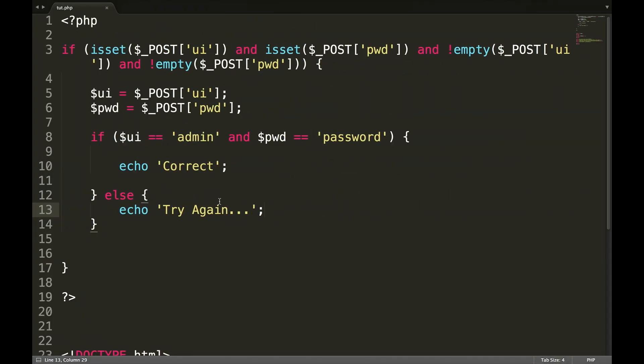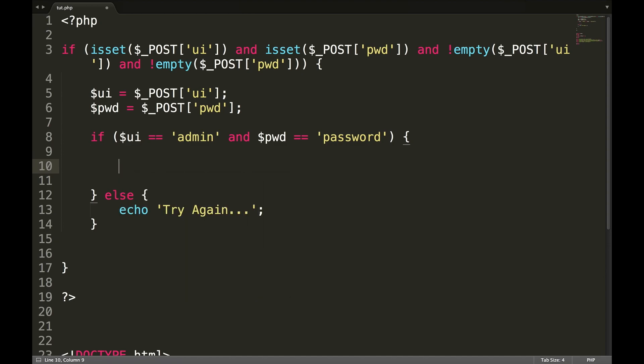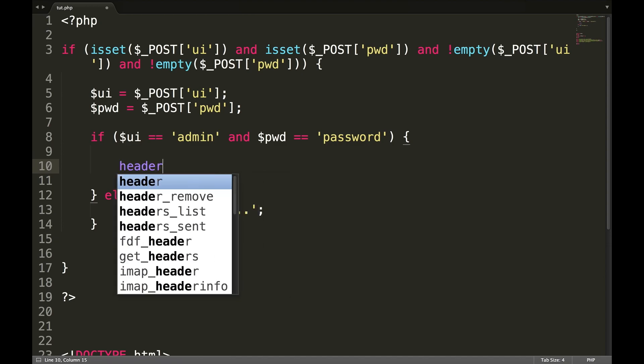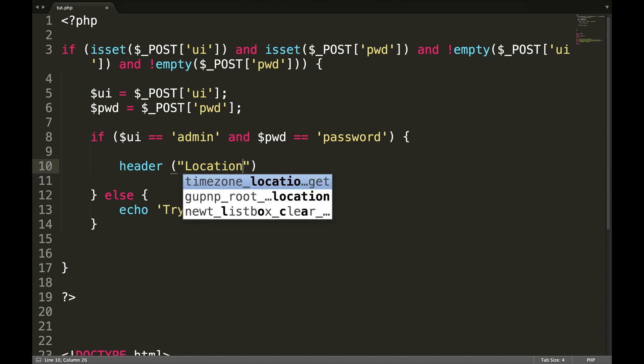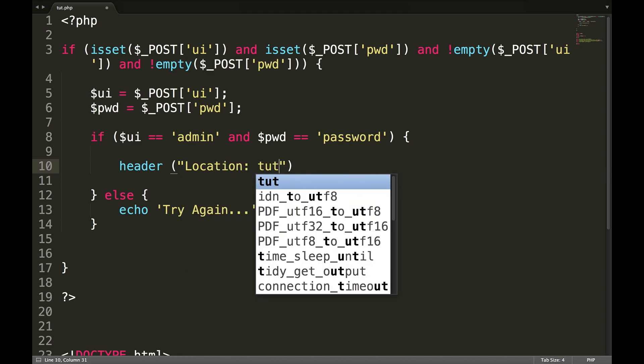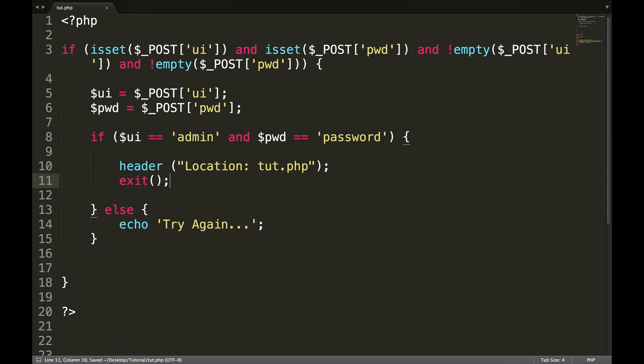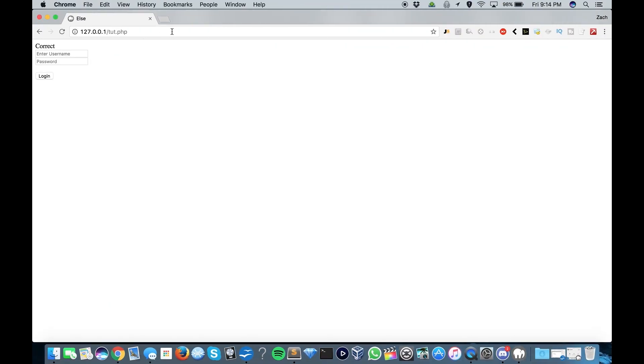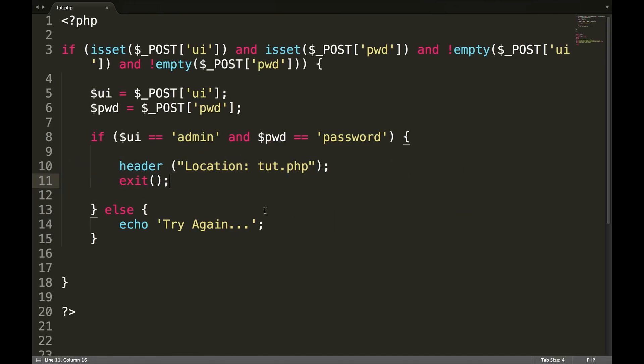So essentially what you could do there is you could, instead of having an echo correct, you could do, we'll get more into this later, but you can do something like header, location tut.php exit. So admin password. And it just refreshed the page, because I set the header to back to the page that we were working on. You could have like an admin panel or like a dashboard or something like that.